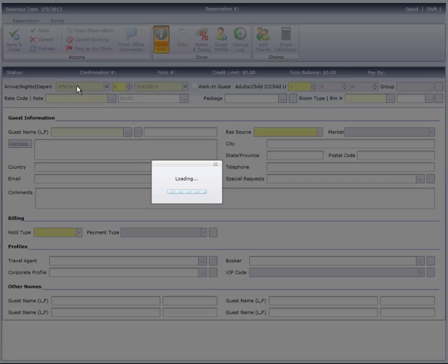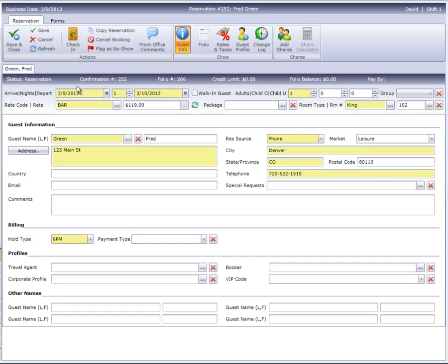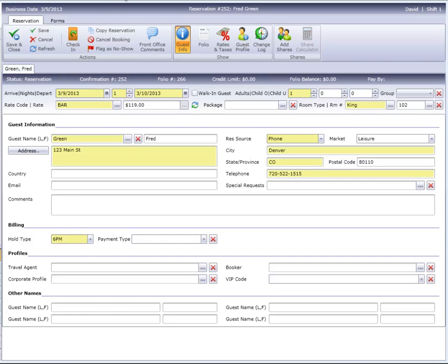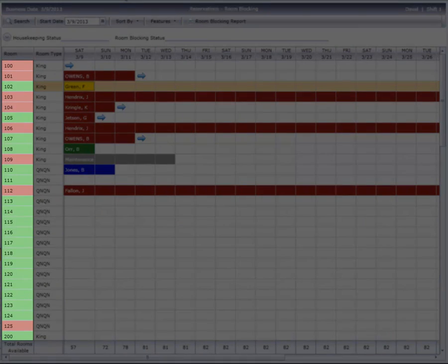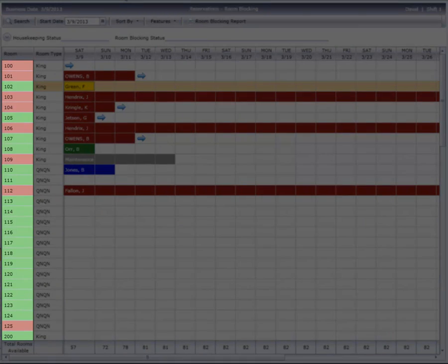Double-clicking on a guest will drill into their reservation. Notice that the room numbers are also color-coded to let you know what the housekeeping status for each room is.